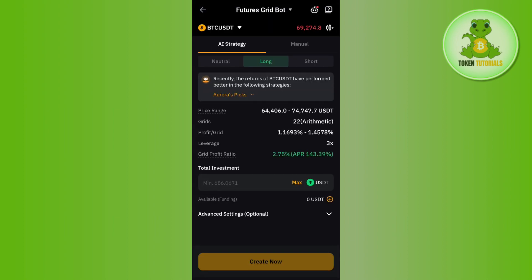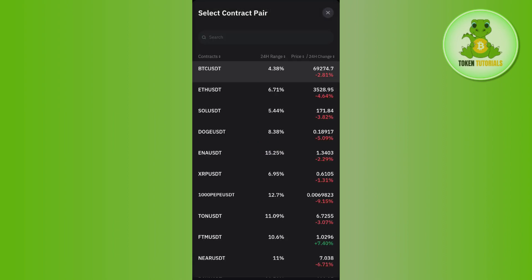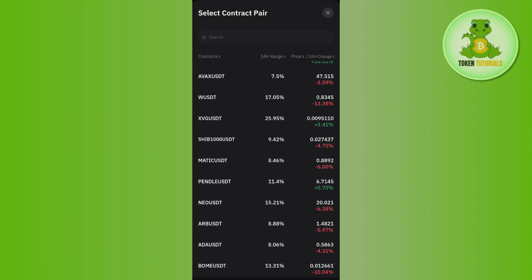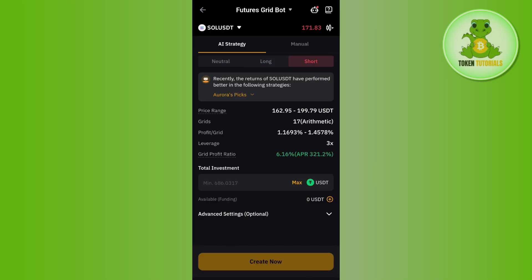After selecting Future Grid you will be redirected to this page. Here you first have to select the pair in which you want to trade. In order to select it, you will have to tap on the drop arrow button at the top, and after that just select your trading pair.